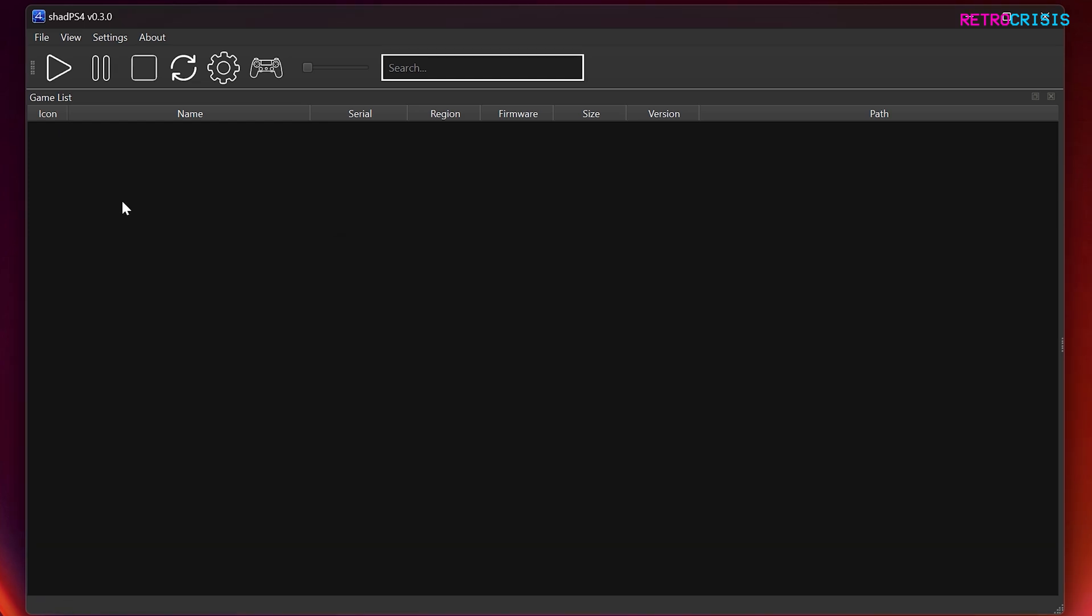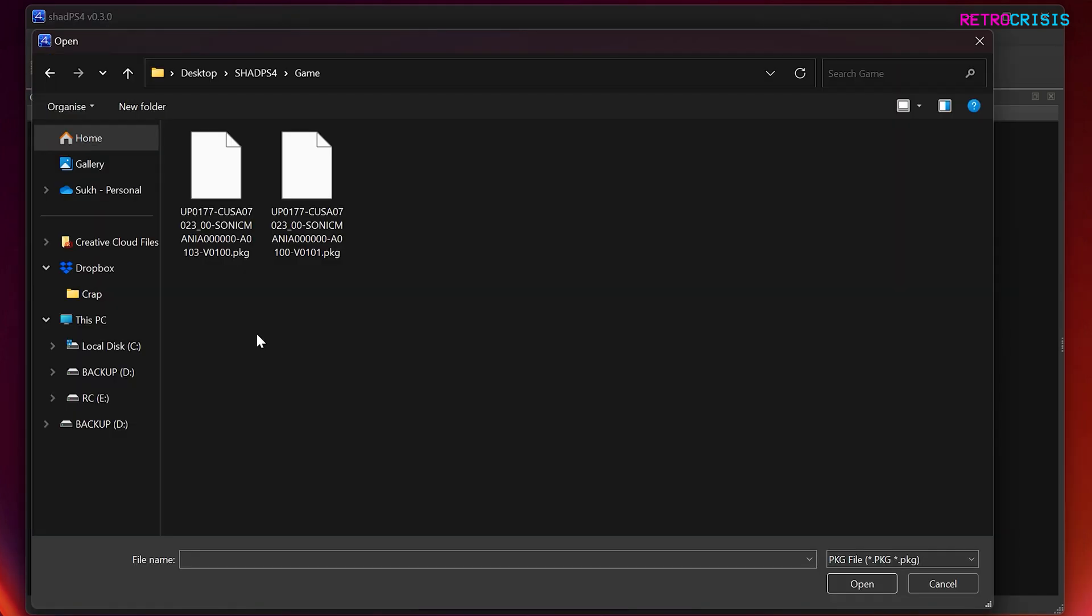Right. So the next thing we need to do is install a game to that folder we just created. So I'm assuming you have your PS4 game ready to install. So to install a game, you need to go to file, then go to install packages, and then select it. So the types of games we can install on ShadPS4 are generally PKG files.